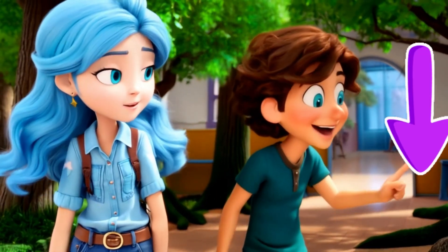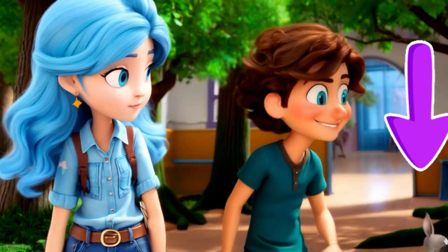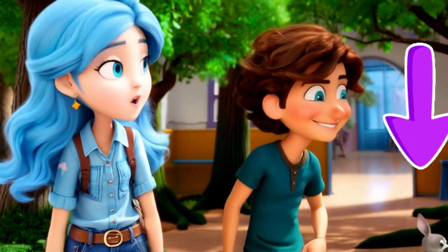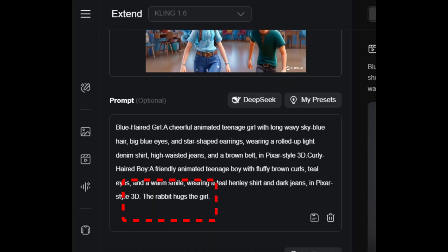You see a rabbit in the very corner — that might not be the best scene. For the last round, I added: 'The rabbit hugs the girl.'